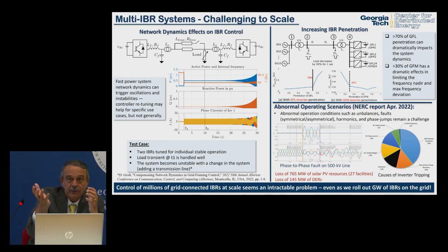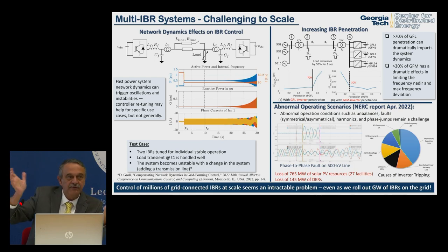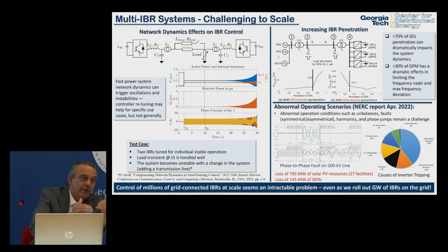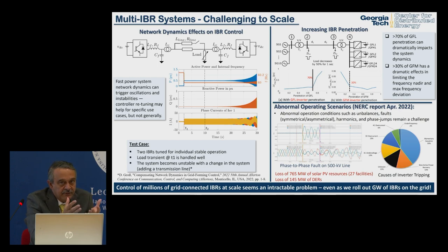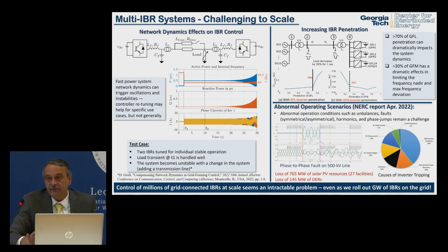Grid-forming inverters: once you lose synchronous generators, inverters need grid-forming capability. Many companies claim they have it, but there's no good definition. What is clear is that if you only have grid-following inverters, as penetration level increases the system goes unstable. Some IBR penetration with grid-forming capability is needed, but these things are not well understood. Millions of grid-connected inverters: controlling them at scale seems an intractable problem, but that's not stopping us from rolling out gigawatts.